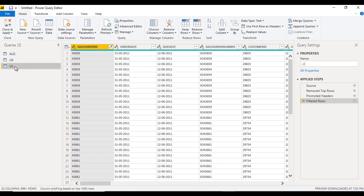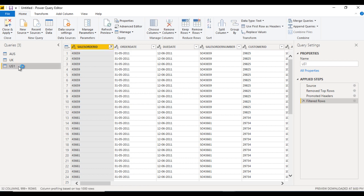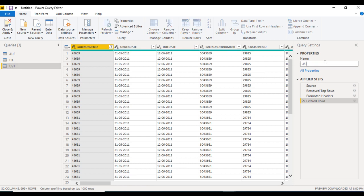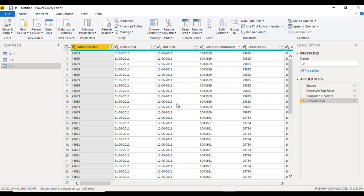Before combining the queries, we just want to rename this query. We can press F2 and rename it, for example to 'us1'. We can also rename from the properties. So if you want to rename a query, we can do this.